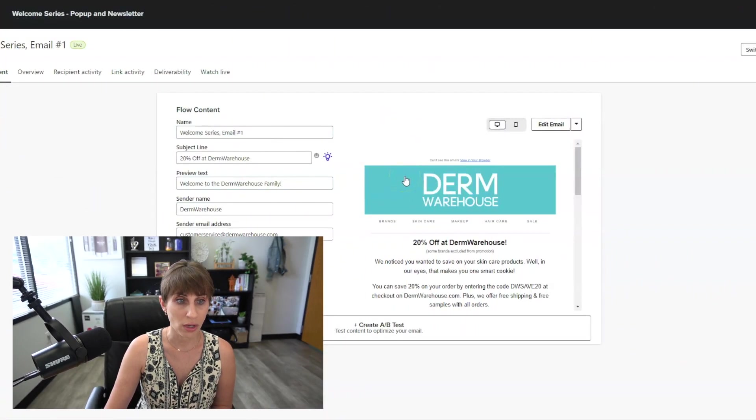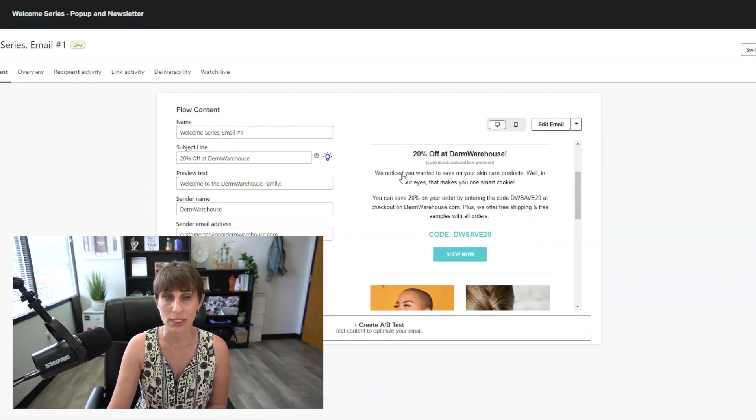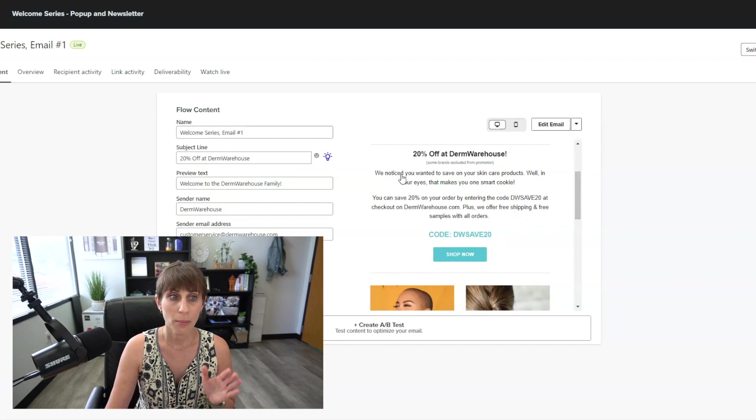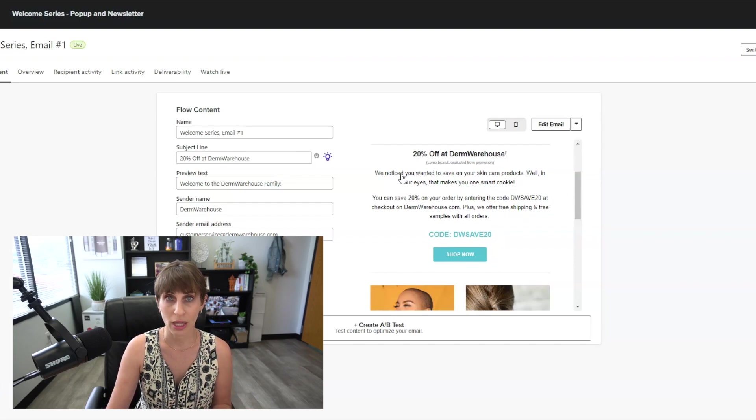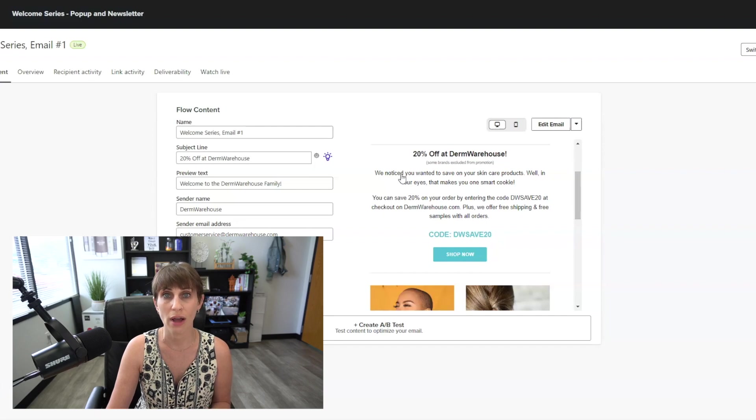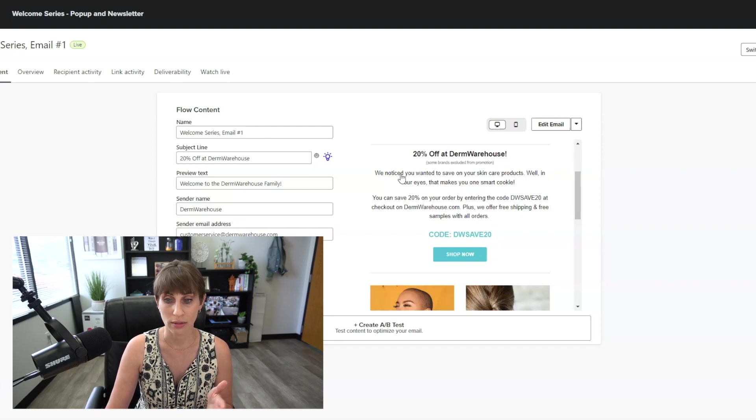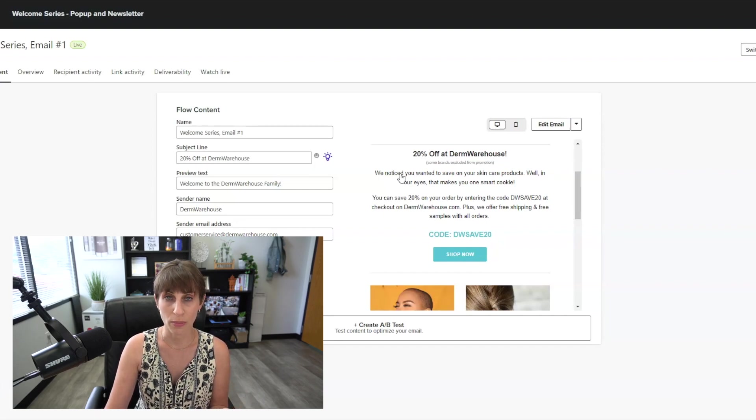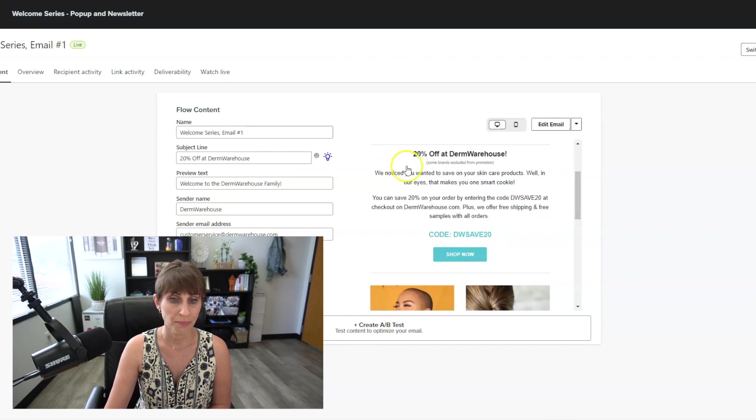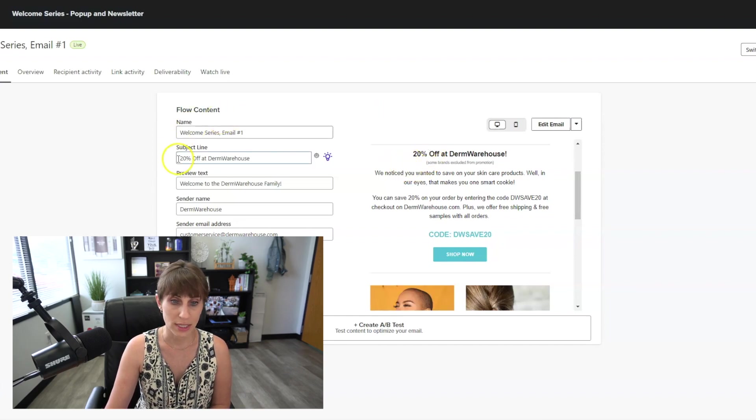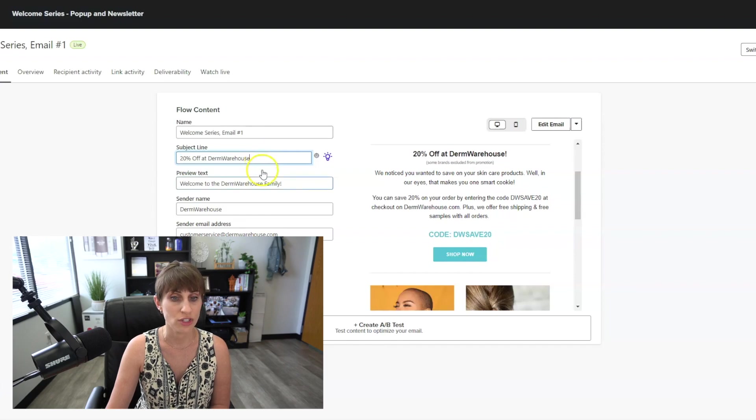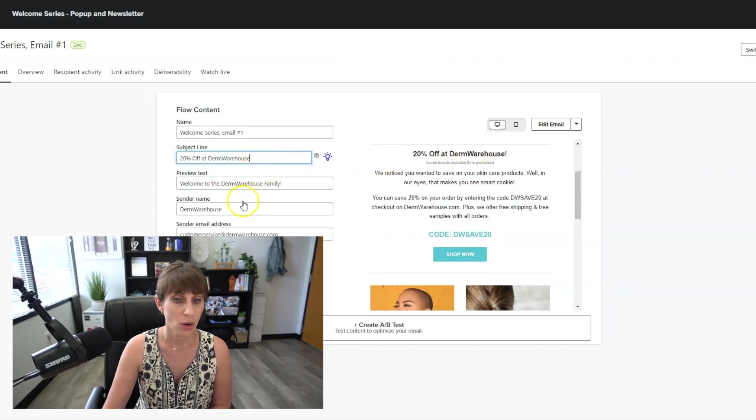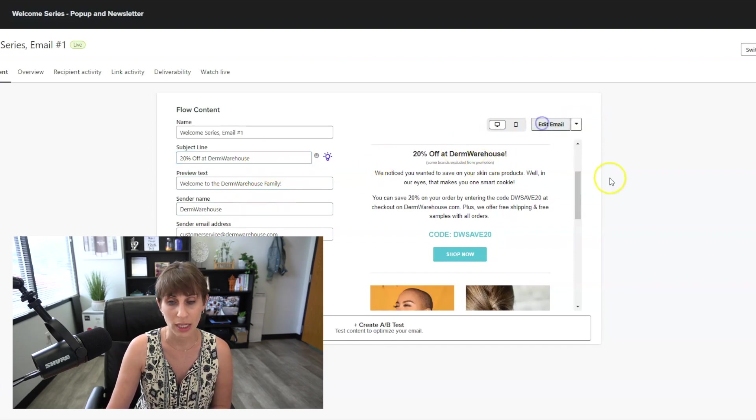So for the welcome series, I like to keep these emails pretty simple. Don't overthink it. People have already put their email address in on your site. They're interested in whatever offer you're giving away. Now you just want to give them the coupon code and get them to place an order. You can see our subject line is really simple: 20% off at Derm Warehouse. Welcome to the Derm Warehouse family.